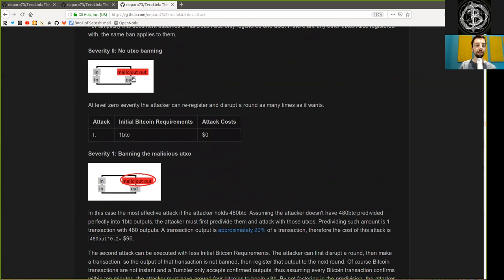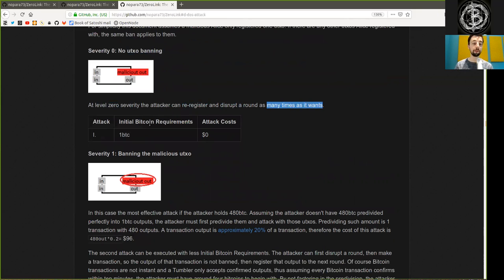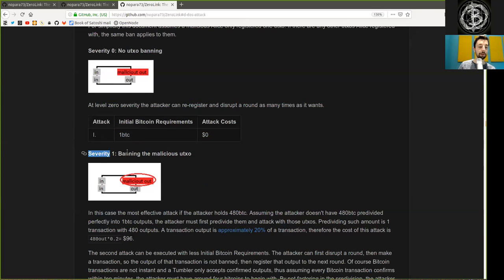Severity 0: No UTXO banning. At level 0 severity, the attacker can re-register and disrupt a round as many times as it wants. That means attack 1 has its initial Bitcoin requirement of 1 Bitcoin and the attack costs are 0.